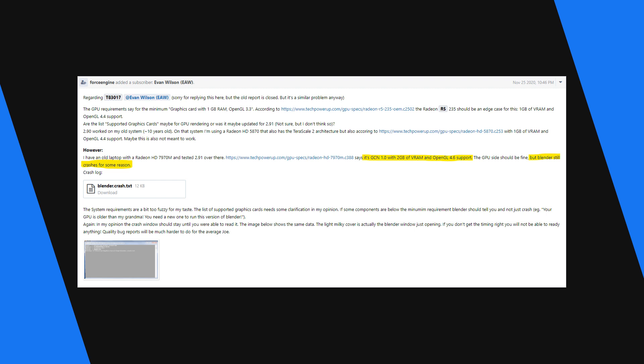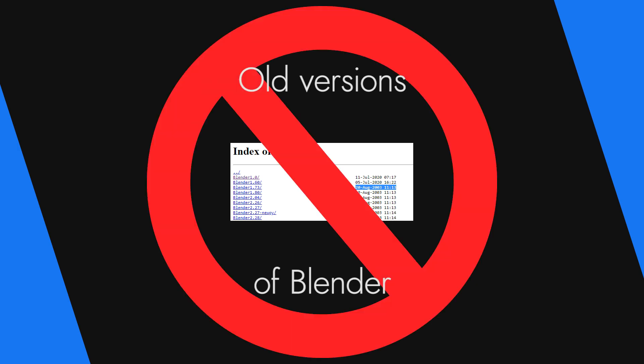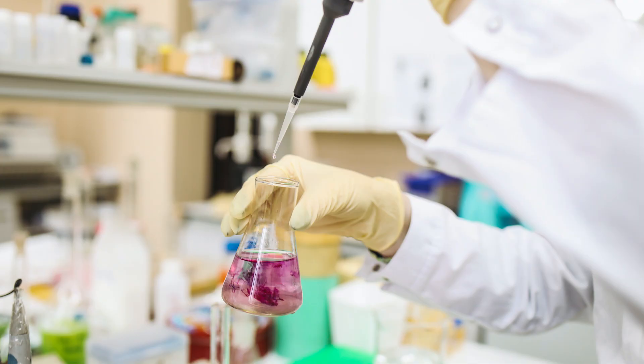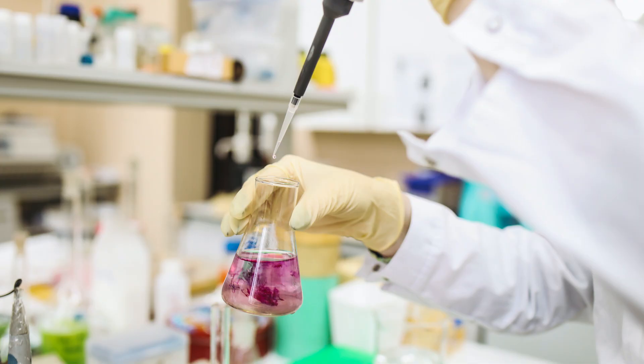Maybe this is obvious but make sure you're using the newest version of Blender. A lot of these problems have already been solved but they're in the newest version.